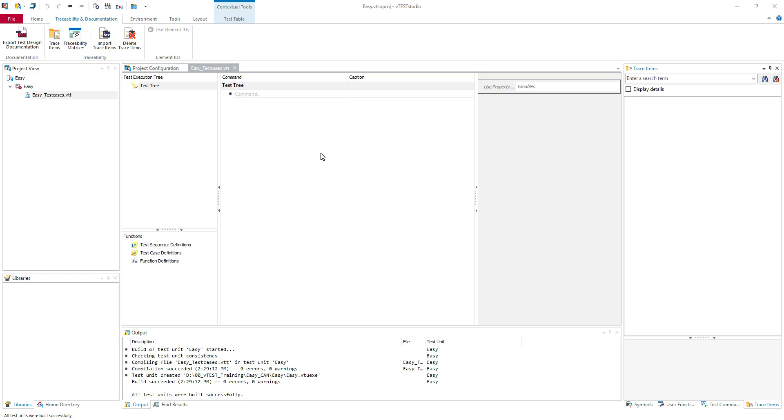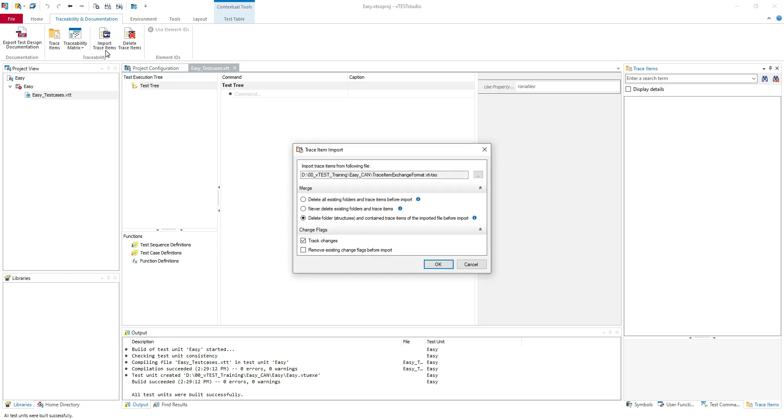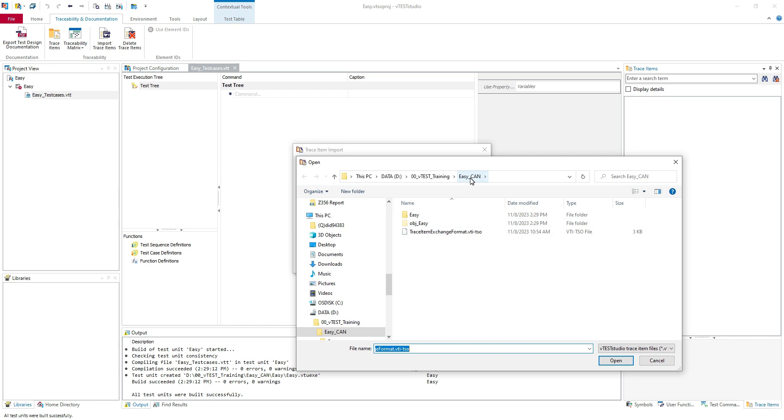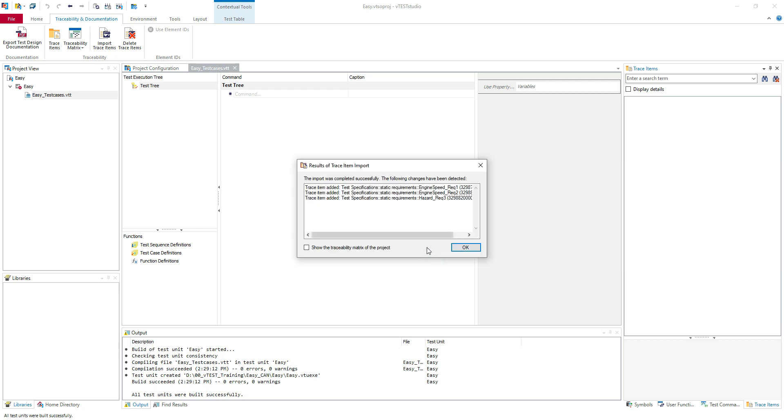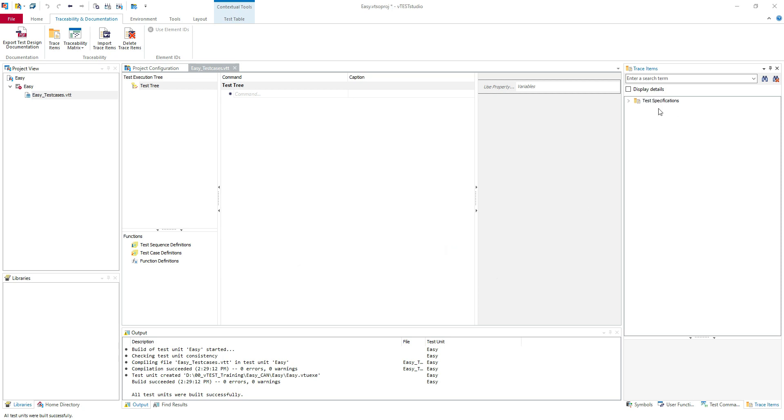For this example I adapted an existing trace item from Vector sample configurations. I will import it so you can see how to import. Import trace items. Here you open and I saved it here. This is the file VTITSO. I will open and you can merge or delete or choose what option you want. I will hit OK and I have three test items imported.